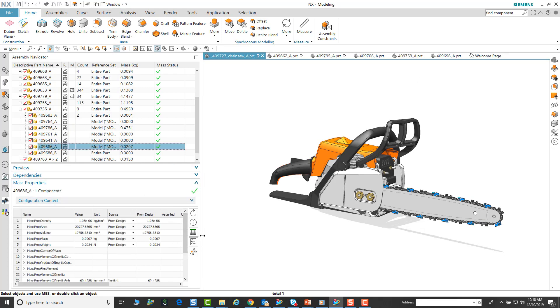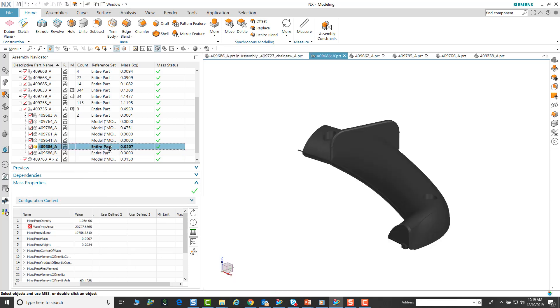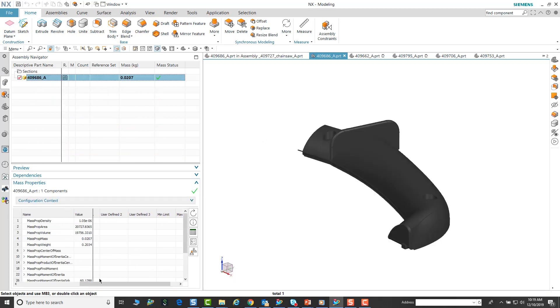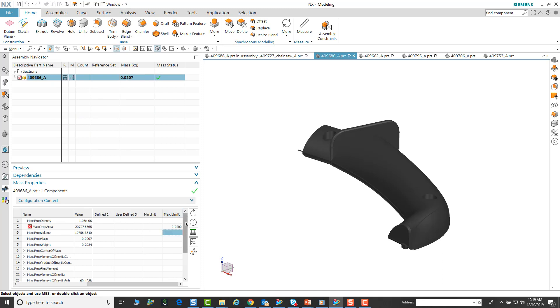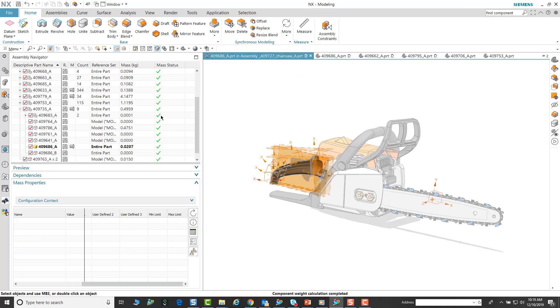Other things that we can do is increase a limit. A lot of times with these designs we could have a limit, whether it be minimum or maximum limit. We can put that in our mass properties or our area.